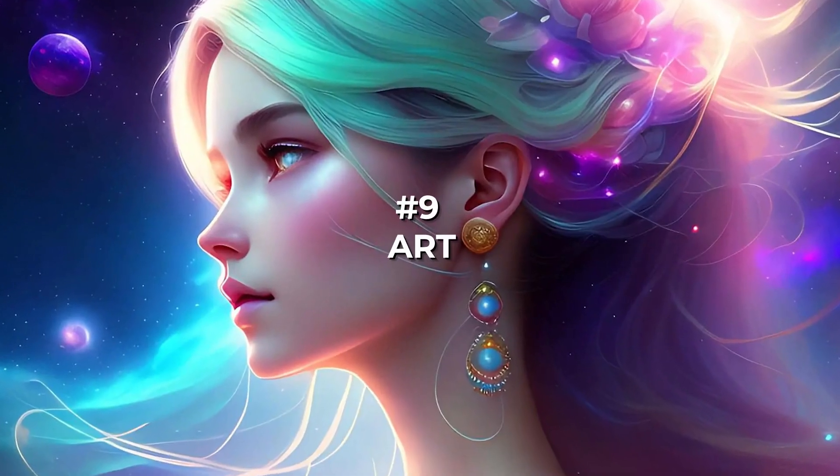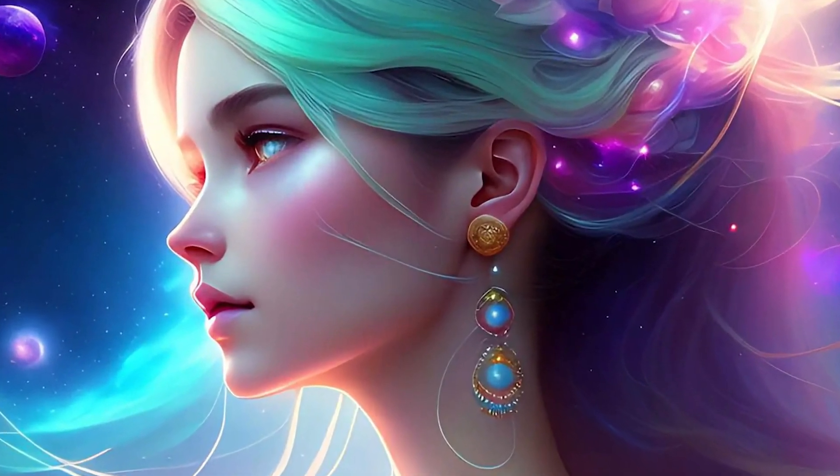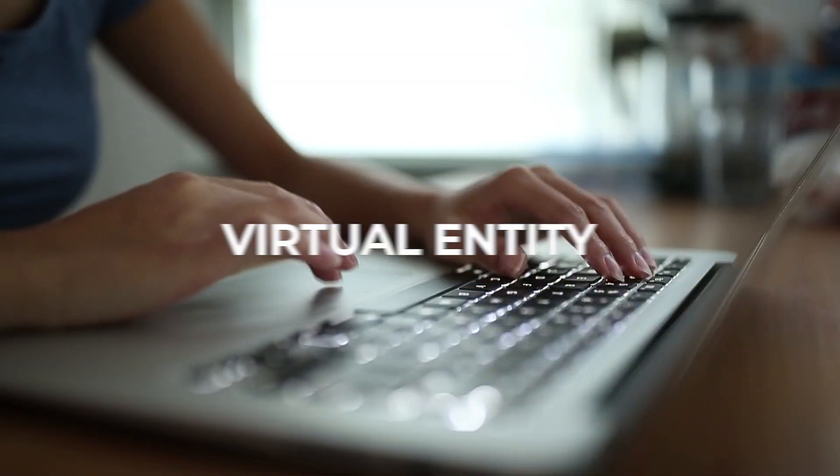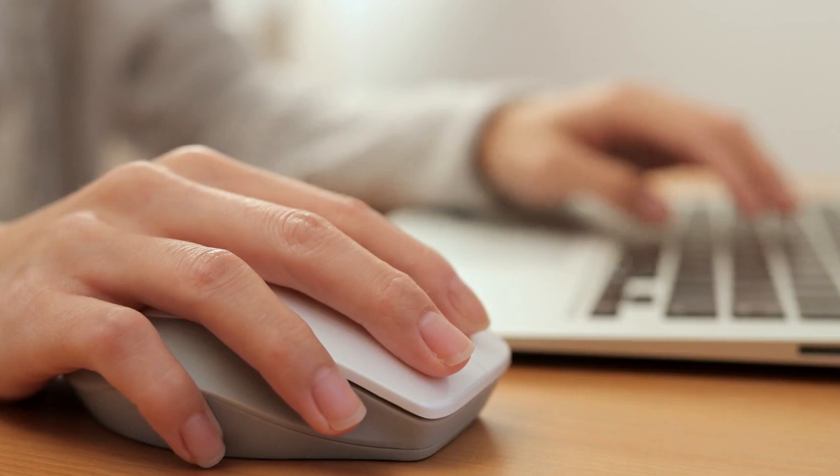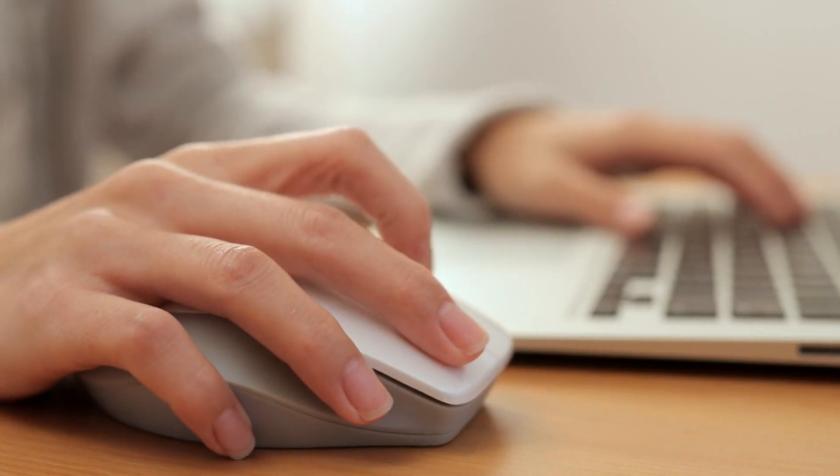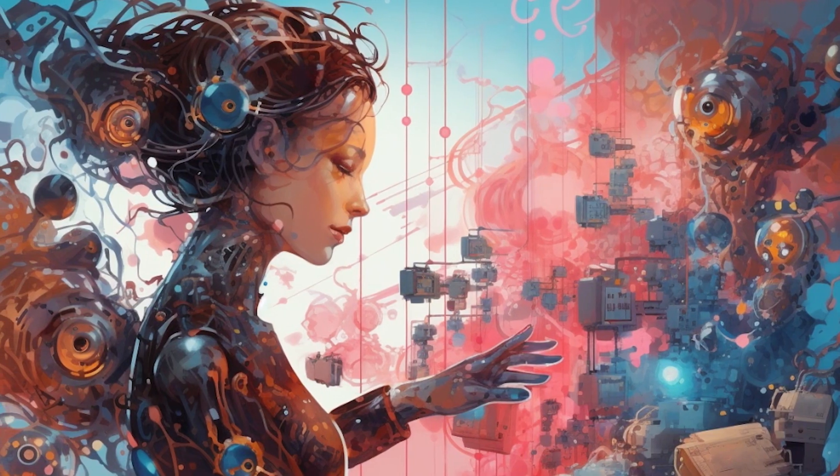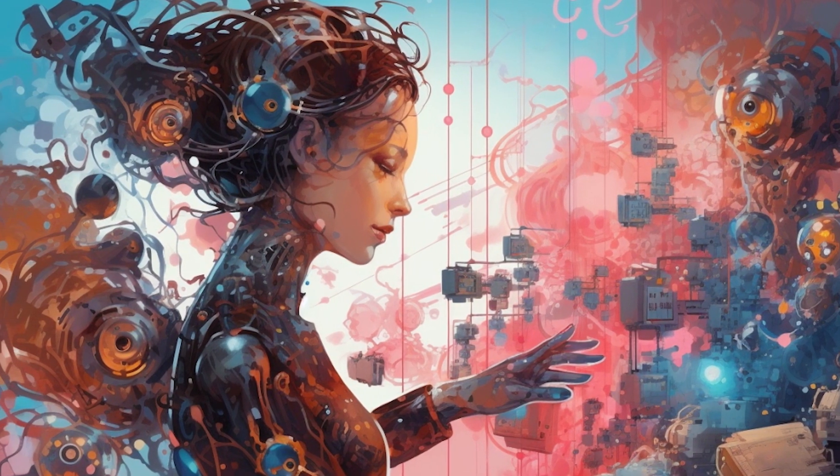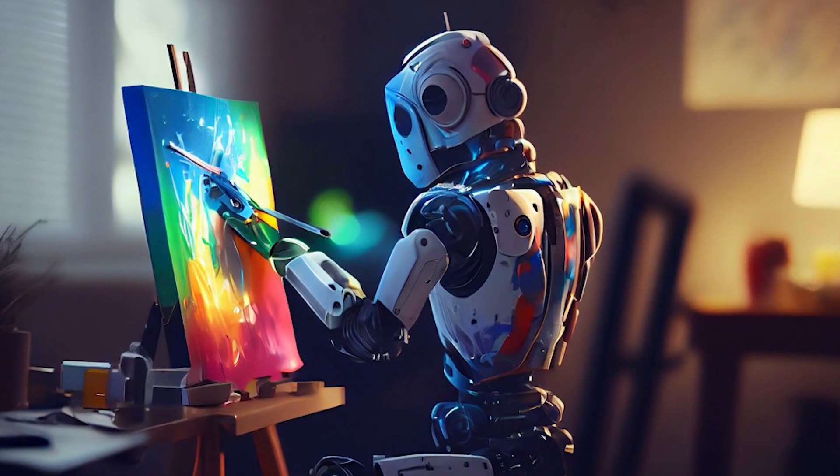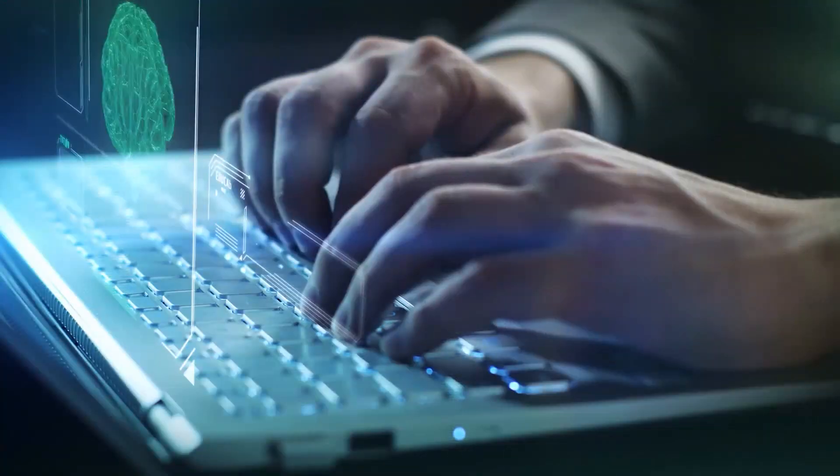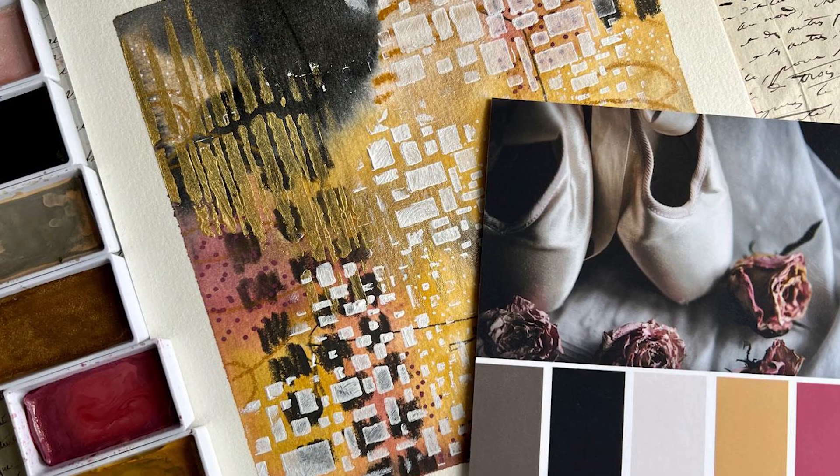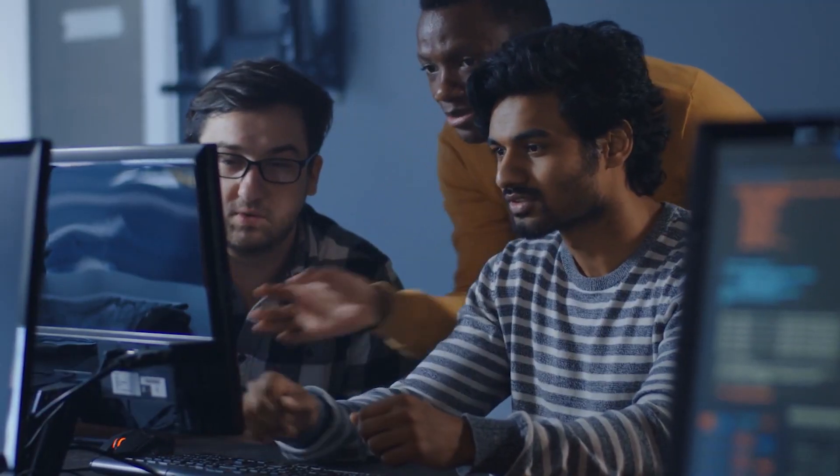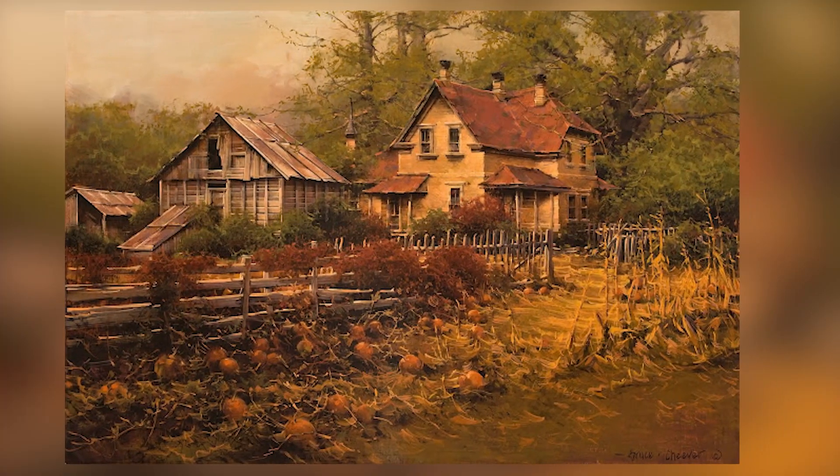Number 9: Art. Art is an inherently human expression, and to be honest, no virtual entity should possess the authority to replicate it. However, as ordinary individuals without the power to change this, we can only observe these developments with a heavy heart. AI is often viewed as a catalyst for enhancing creativity in art. It possesses the capability to produce artistic forms that surpass human capabilities, offering fresh ideas and templates.